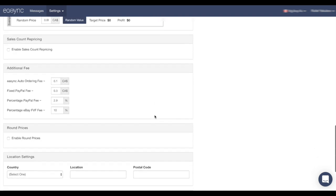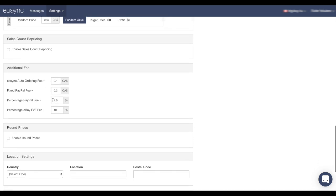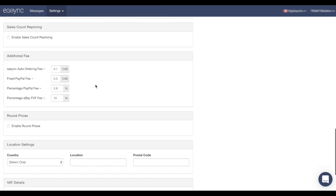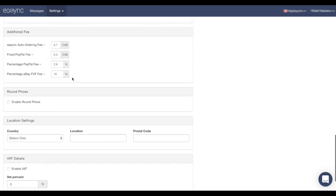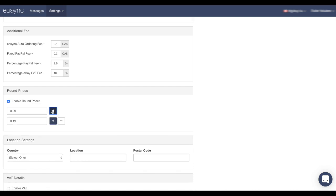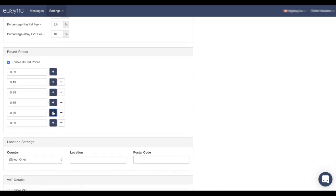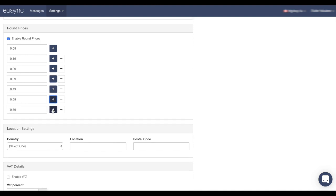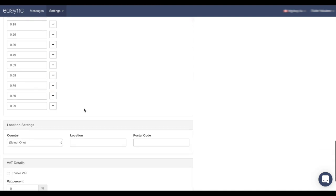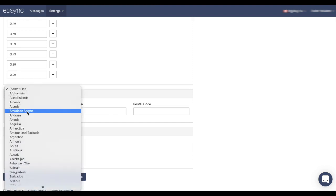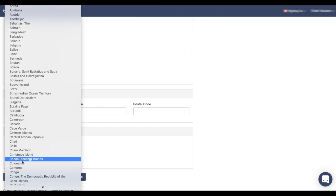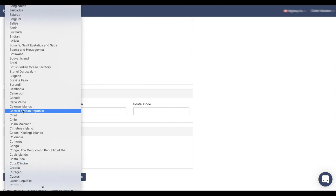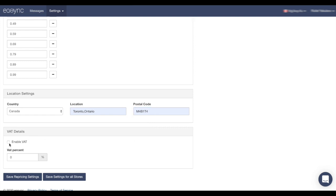eSync allows you to calculate your additional fees. As we can see here, eSync auto ordering fees, PayPal fees, and eBay fees, but right now I'm going to leave it by default. Round prices, which I highly recommend to enable, and as you can see every item that we're going to upload, eSync will round the price. Location settings. In our example we locate our items in Canada, so I'm going to choose here Canada, Toronto or any other city in Canada, and postal code if you have it. eSync also allows you to calculate your VAT. If you have VAT you can enable it and put your percent of VAT.